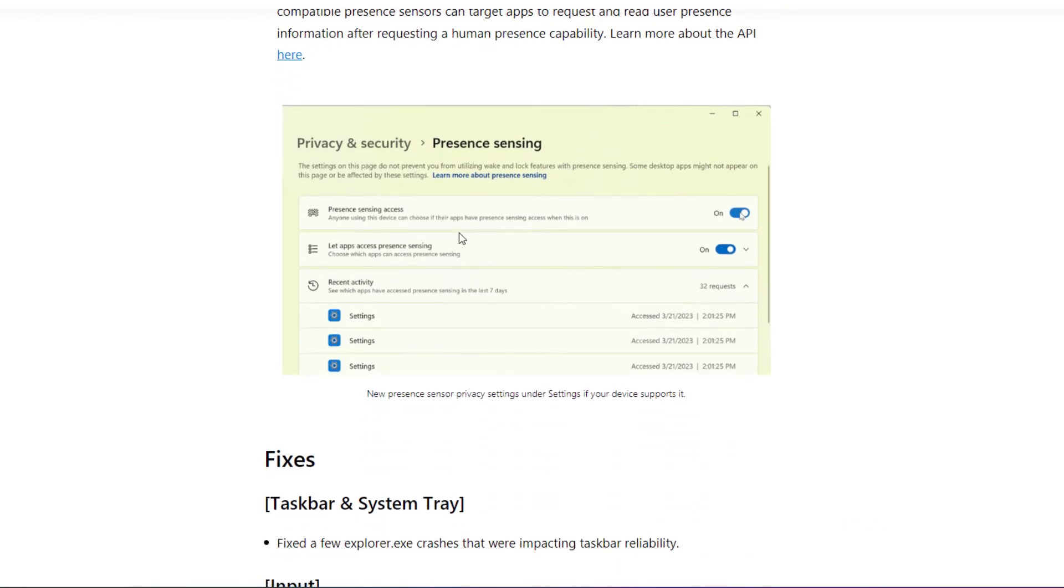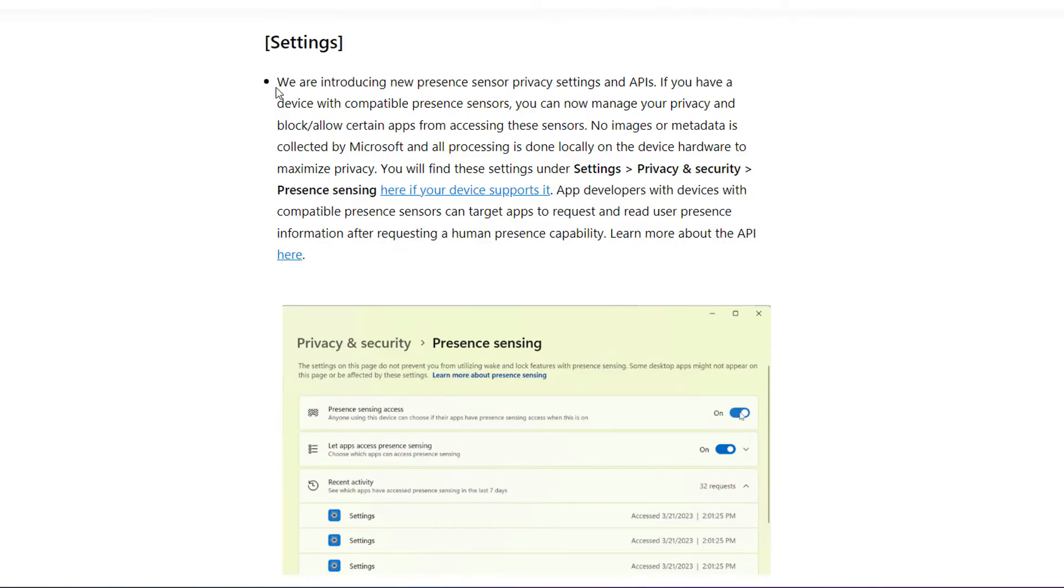Microsoft is saying they are not going to collect any image or metadata through Microsoft account, so this process is completely going to happen on your local hardware. No data is going to be sent to Microsoft servers.